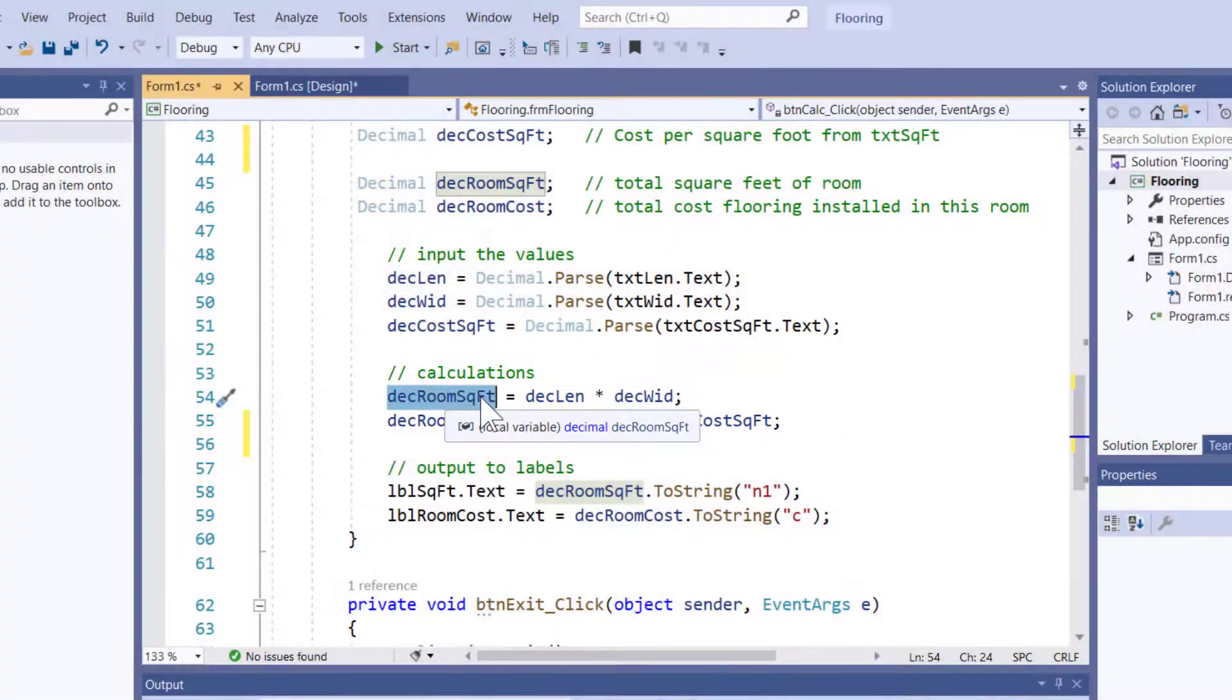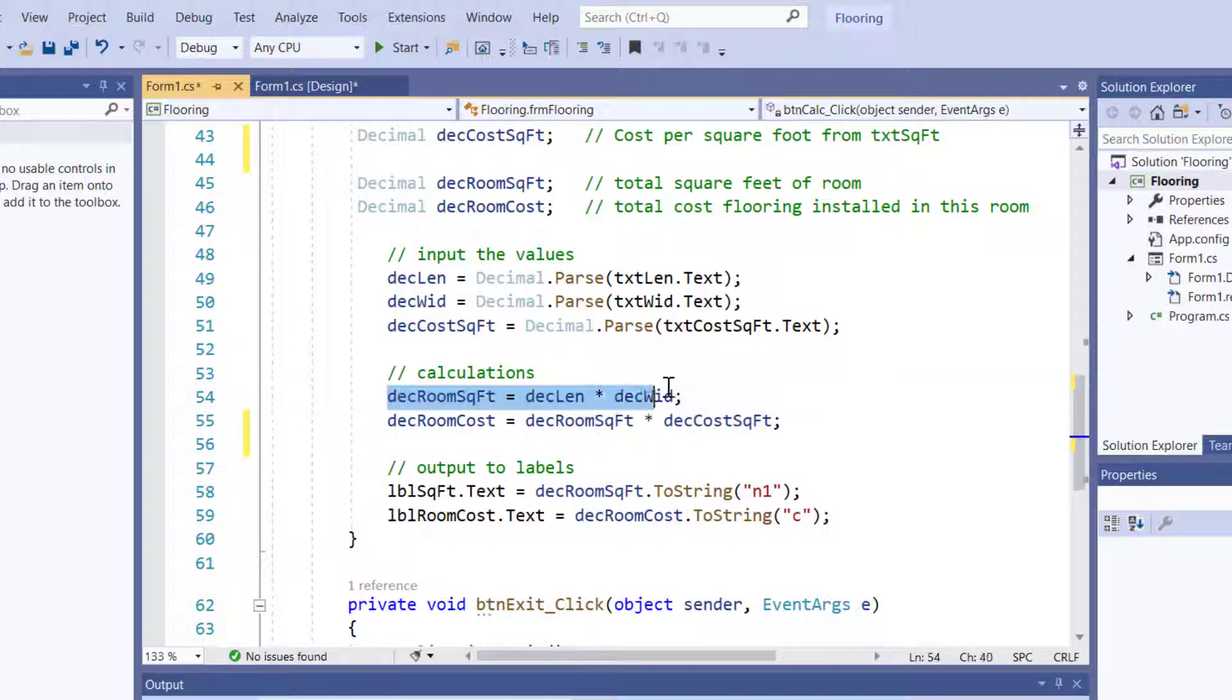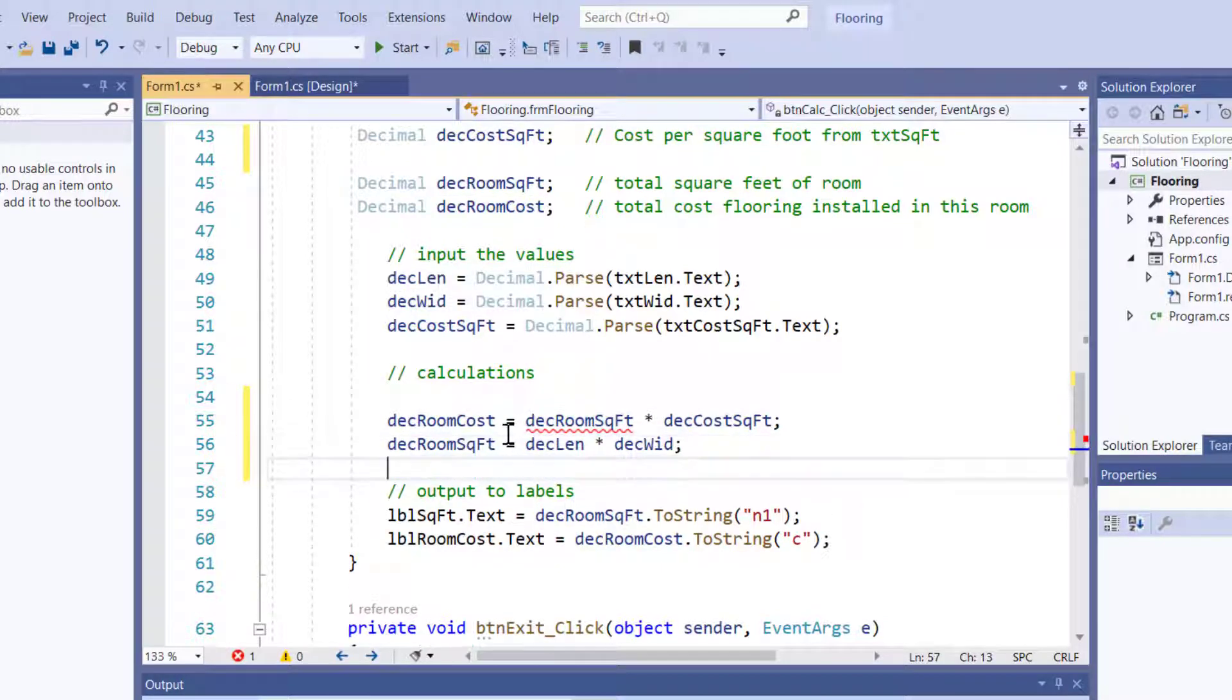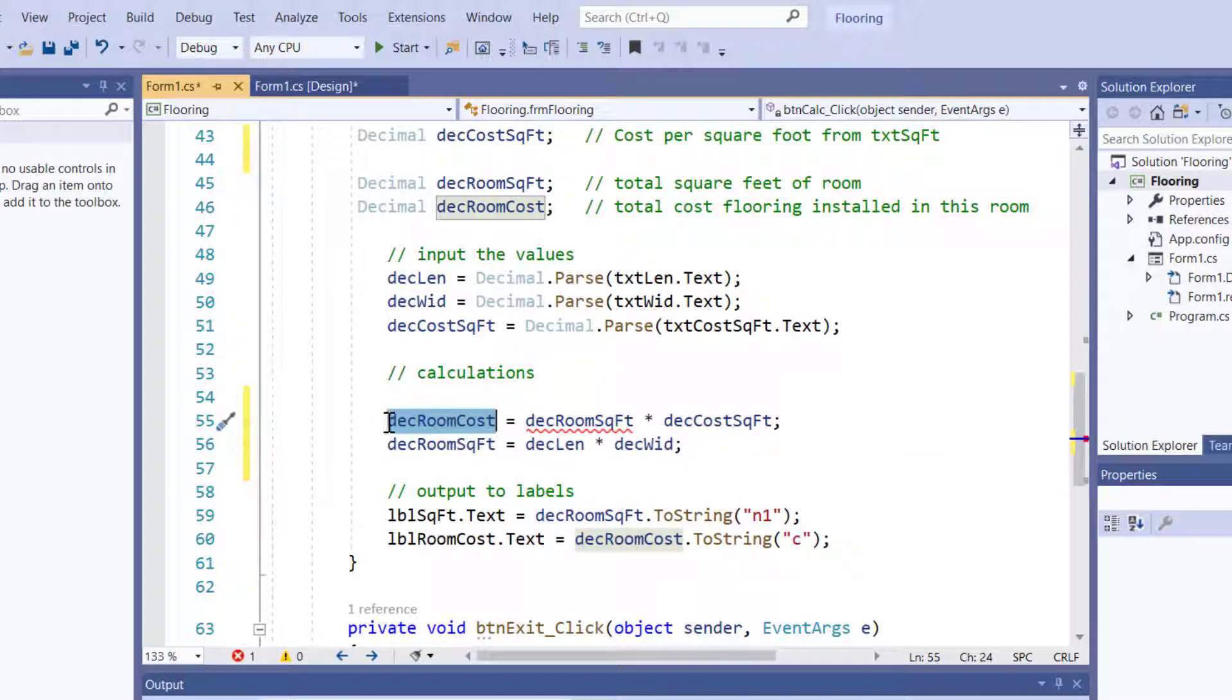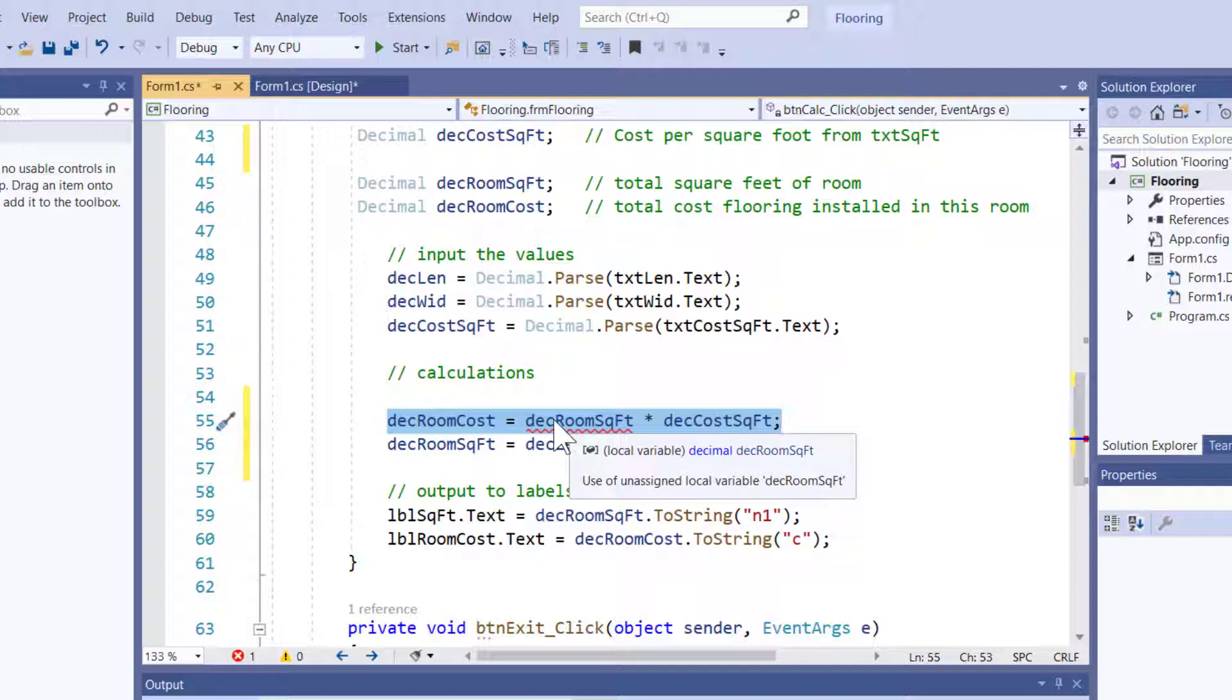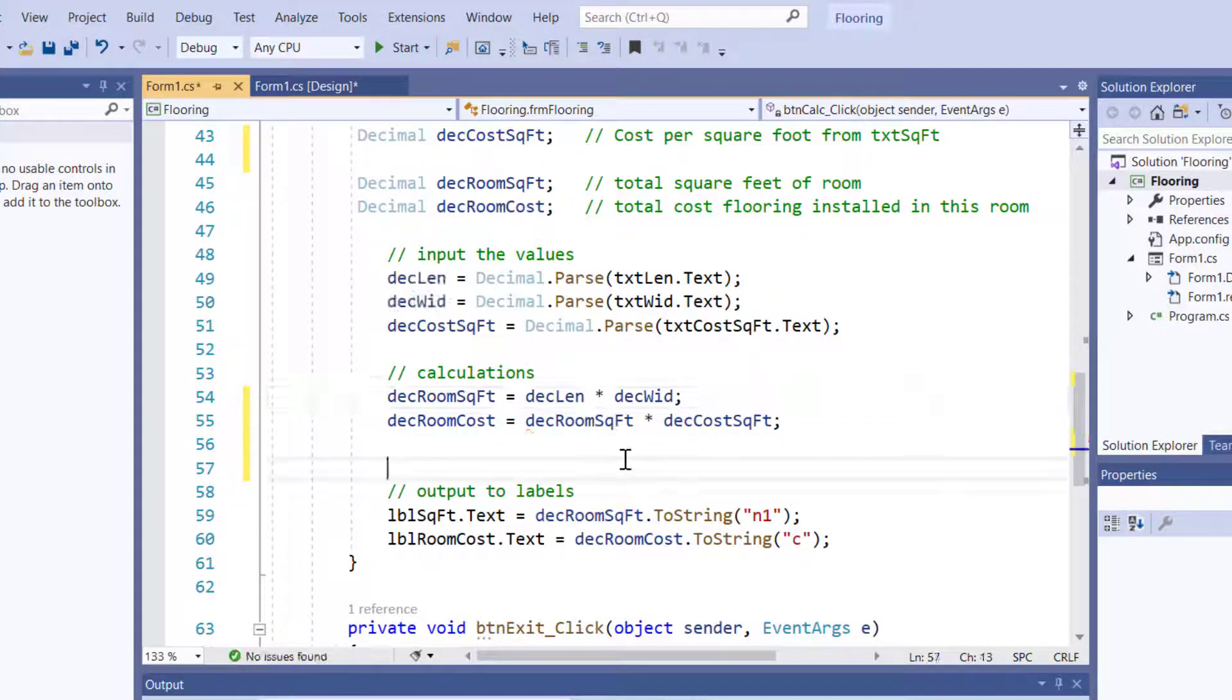That's my calculations. And the order I do it in matters because we have to have a valid value for DES room square feet before we try to calculate the cost. If I was to have this right here and put it down here, I'm going to get a cost of zero because at the time it ran this line of code, DES room square feet is going to have a zero in it. Or in this case, it's saying unassigned local variable. You haven't put anything into this variable before you're trying to use it. So obviously I want this up here and then everything's happy.